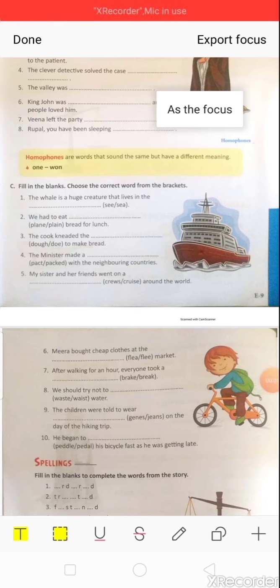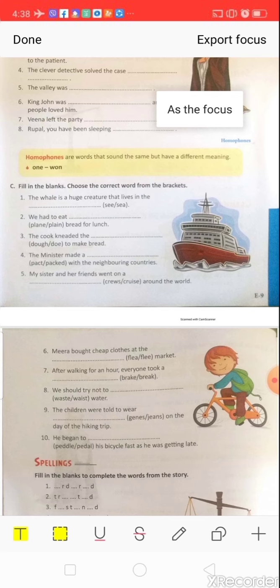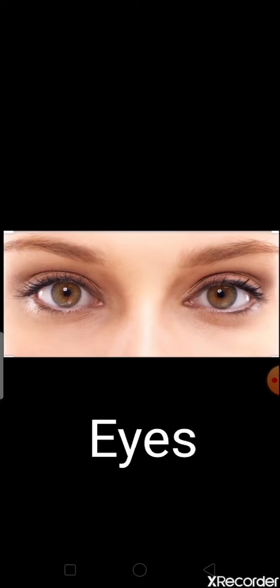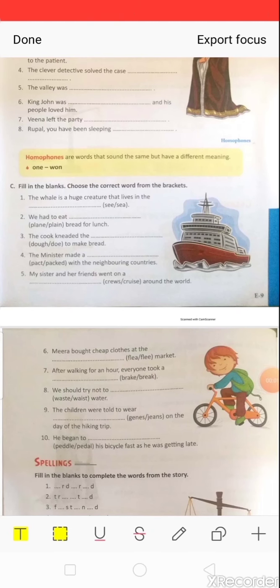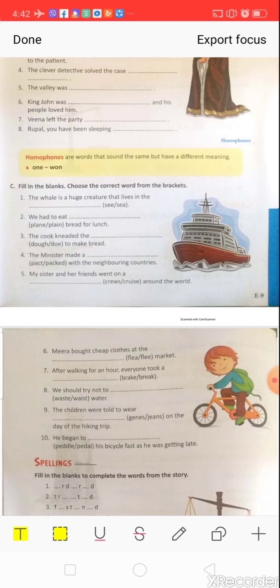Now let's solve: fill in the blanks, choose the correct word from the brackets. Question one: 'The whale is a huge creature that lives in the ___.' Options: s-e-e (see) or s-e-a (sea). Look at the pictures — a large water body is called 's-e-a', and 's-e-e' helps us to see. The correct answer is 's-e-a': the whale lives in the sea.